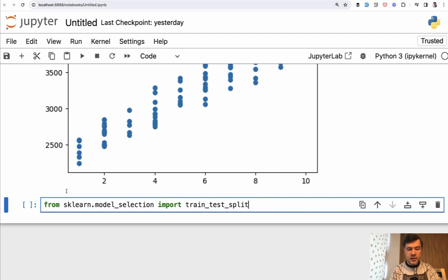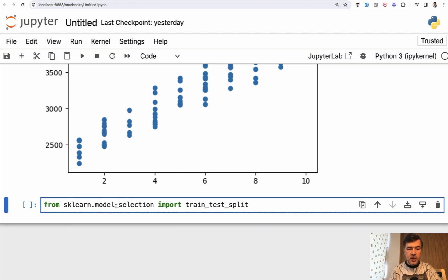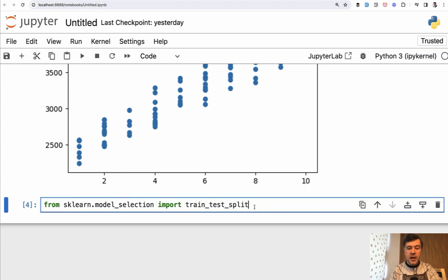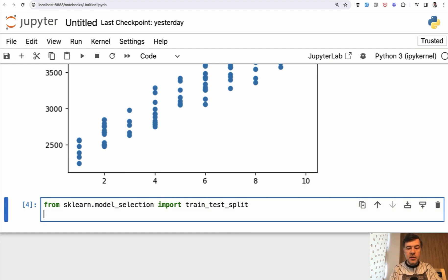So this is the library or the module. Sometimes those two words are used interchangeably as synonyms. So this is a sub module. And this is the feature, the function of that model_selection. We execute successfully, but no visual results yet. And this is where we need to split the data.